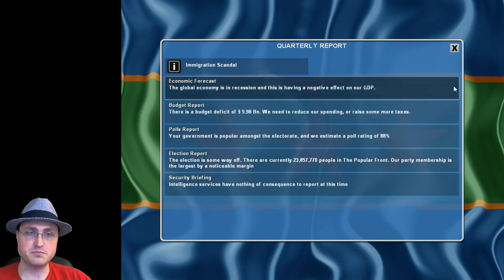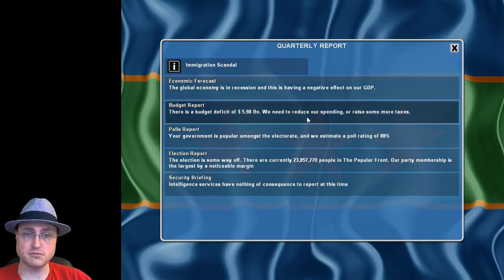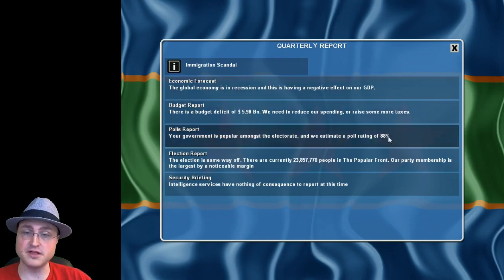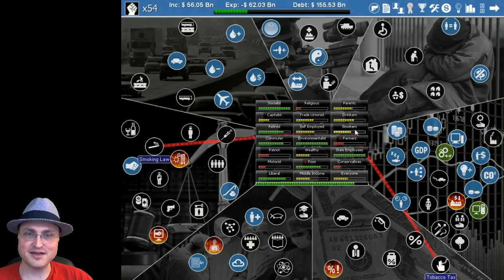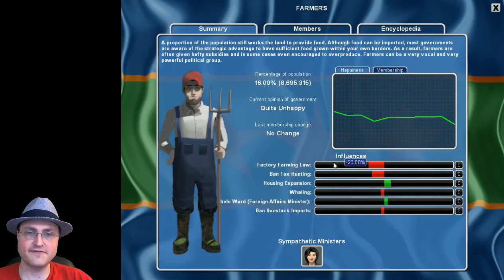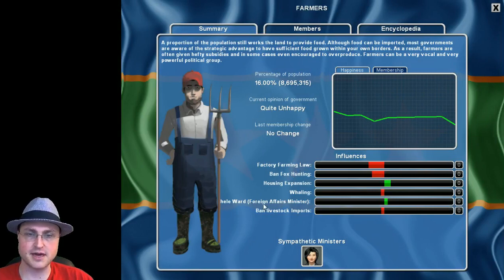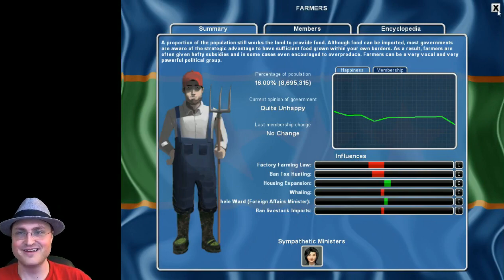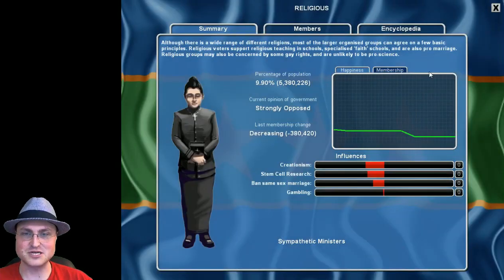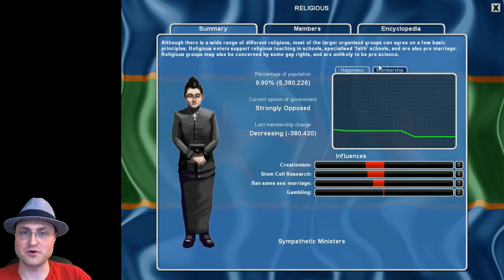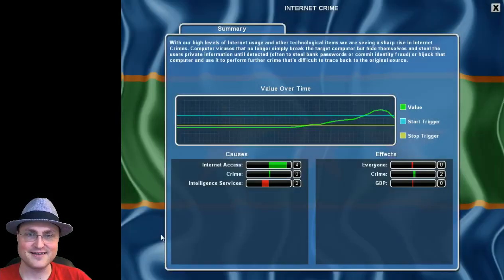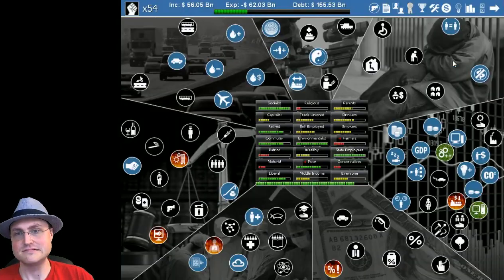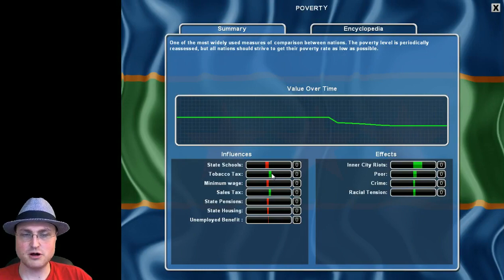Still in recession, still in deficit, that sucks. People love me more and more but I may bankrupt the country. Farmers hate me really? Oh they don't like the factory farming law or the fox hunting ban or the whaling ban or the livestock import ban. Okay so they're never gonna like me. The religious people really hate me but their population is dropping which is important.